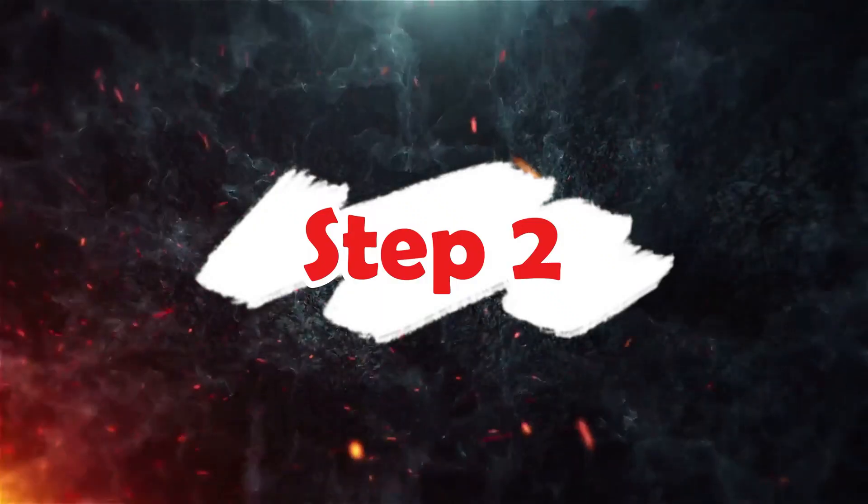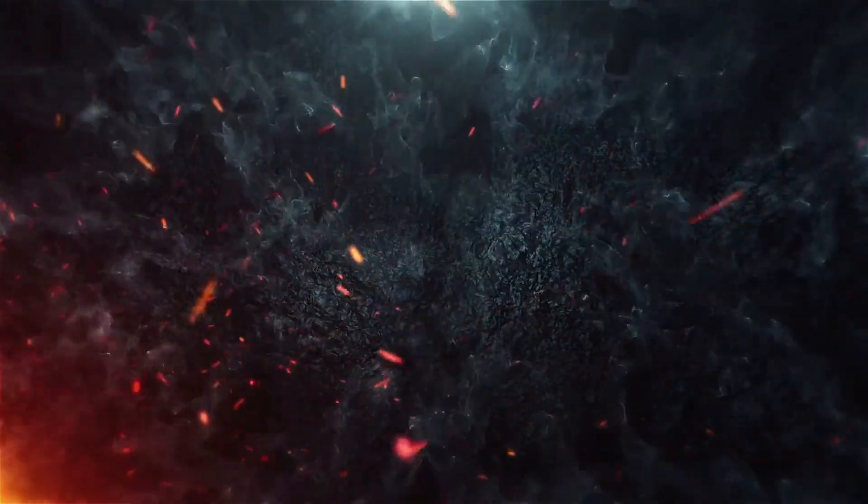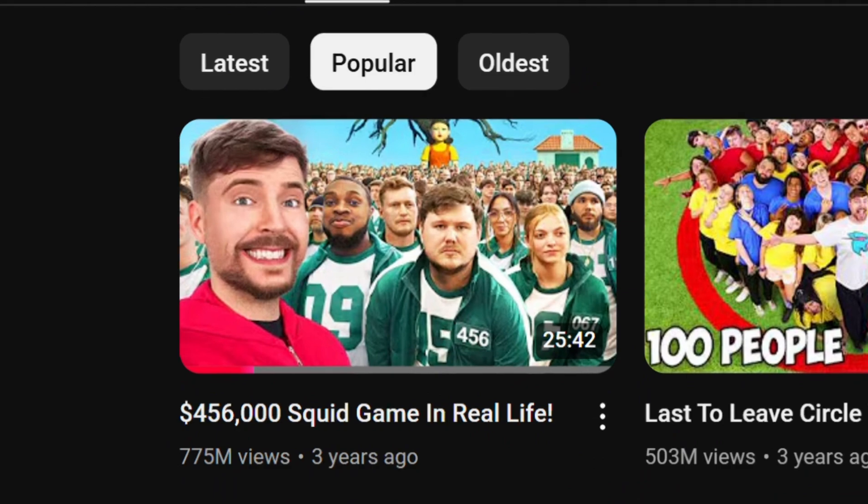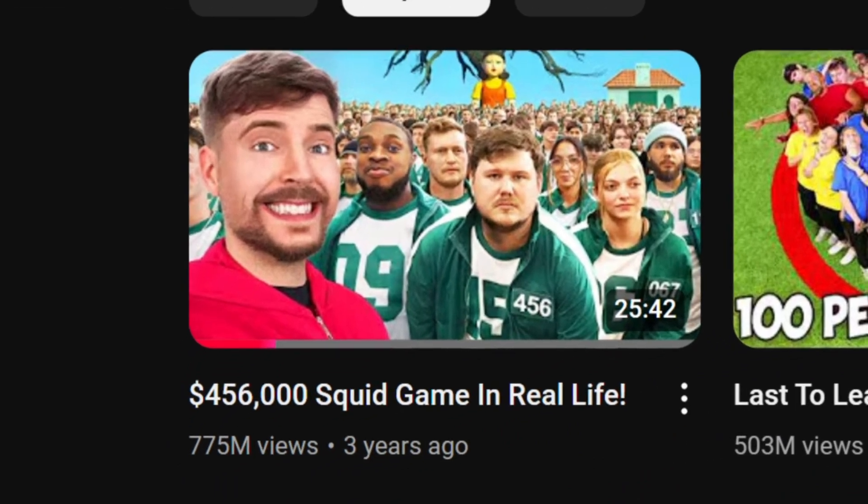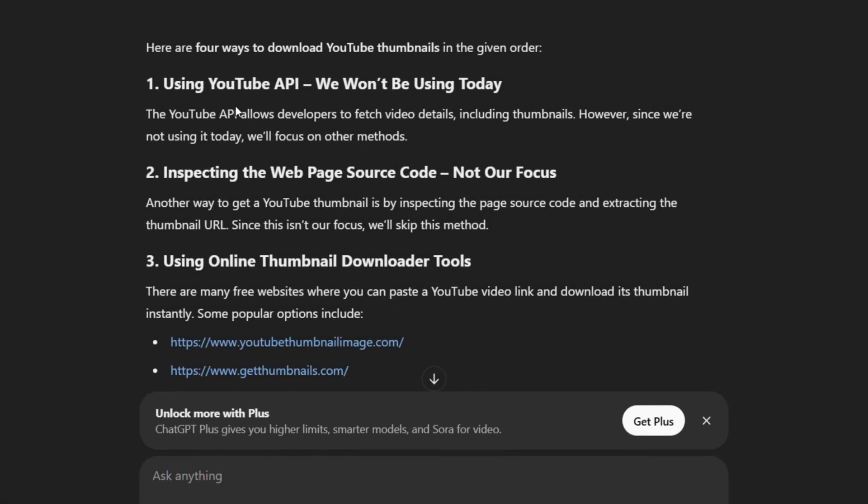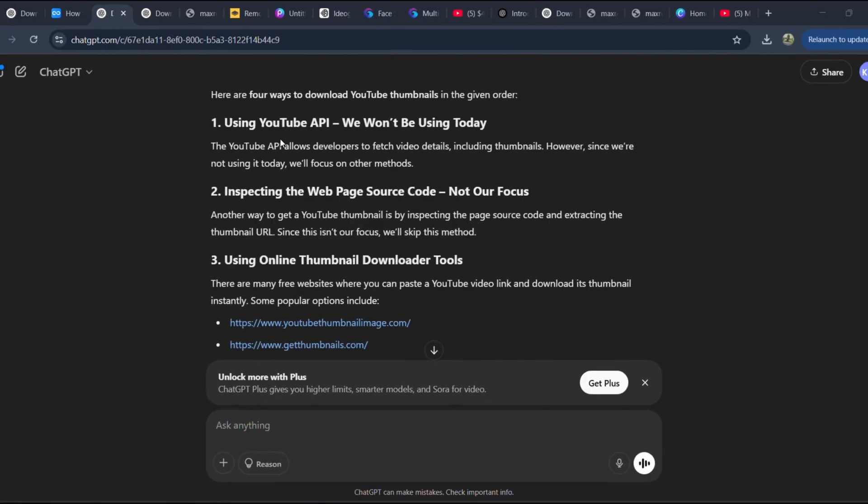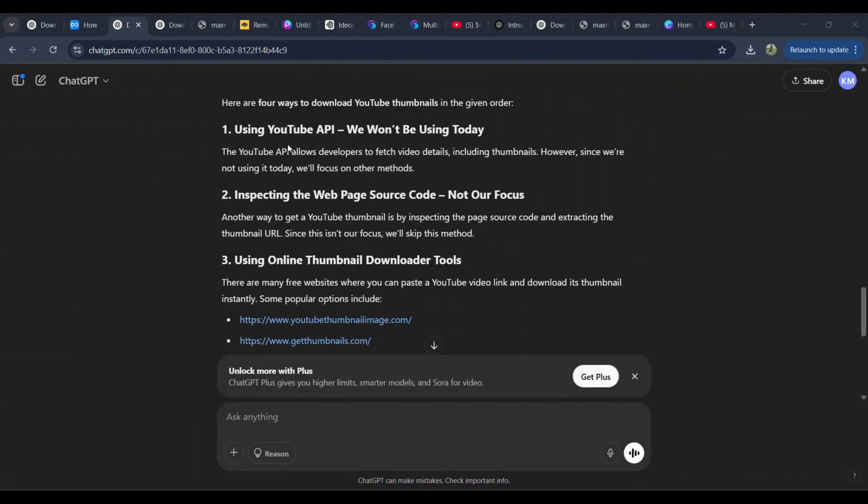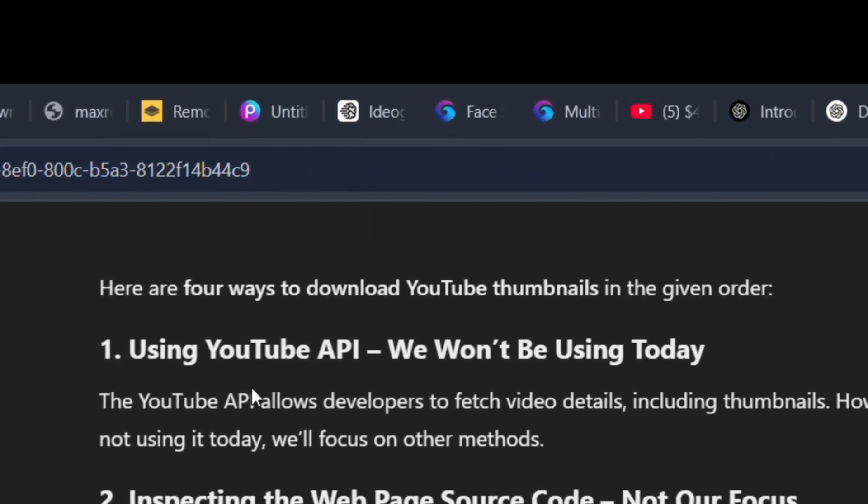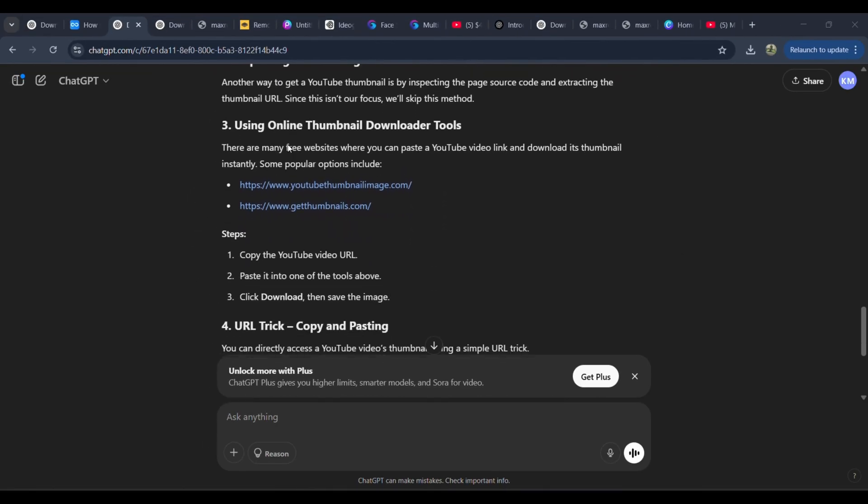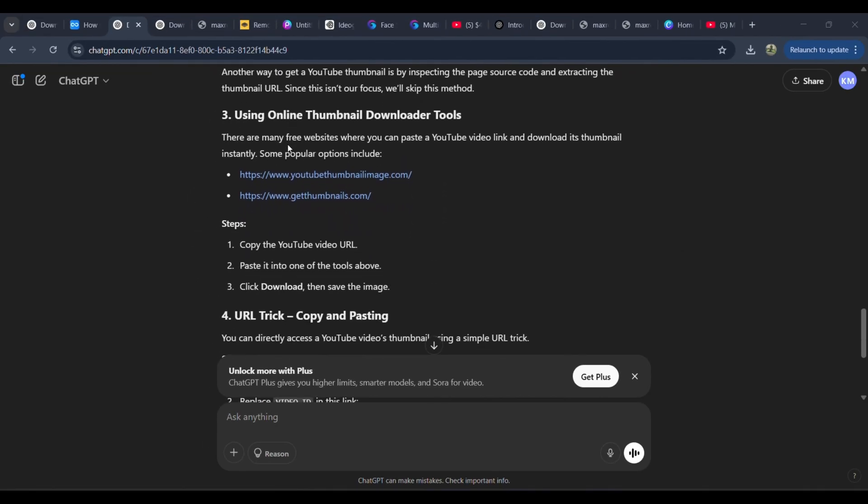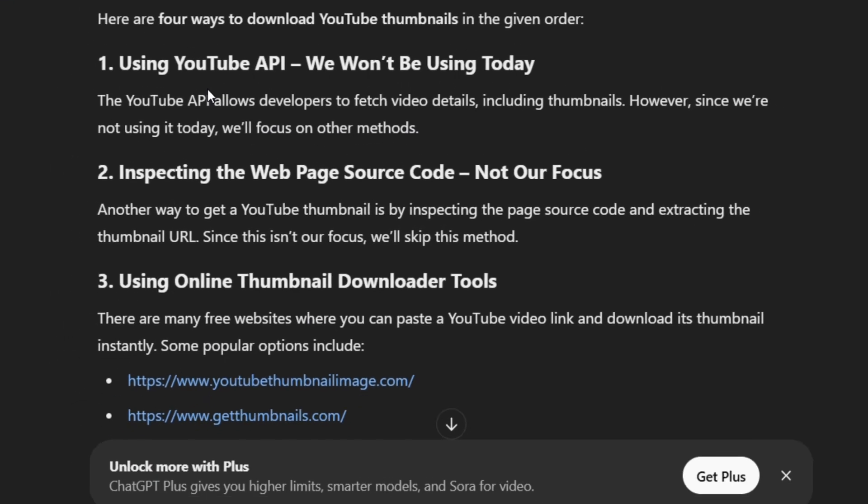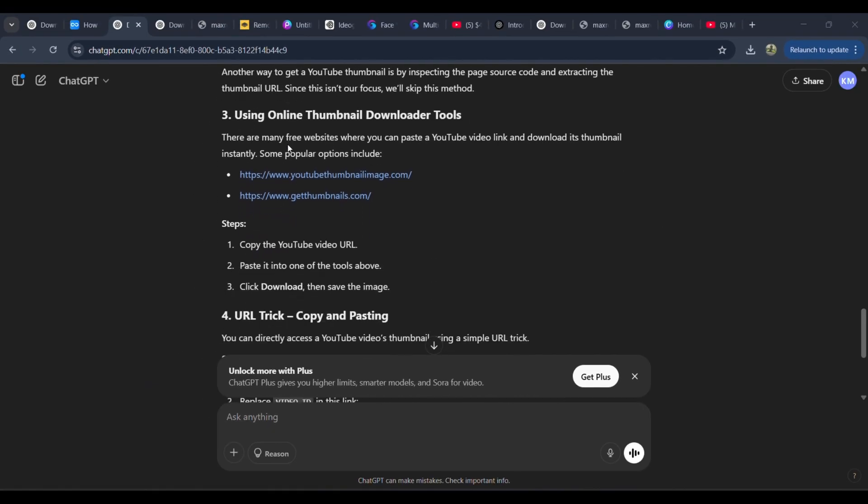Step 2: Downloading the Thumbnail. Now that we've chosen the thumbnail we want to recreate, we need to download it. There are four main ways to download YouTube thumbnails. One of the ways is using YouTube's API, which we won't be using for this tutorial. Another way is inspecting the webpage source code, again, not our focus today.